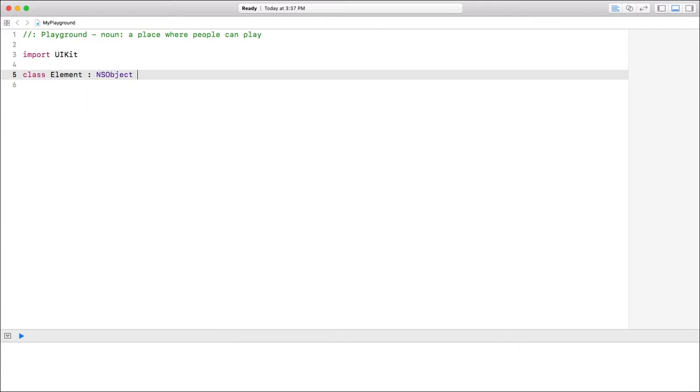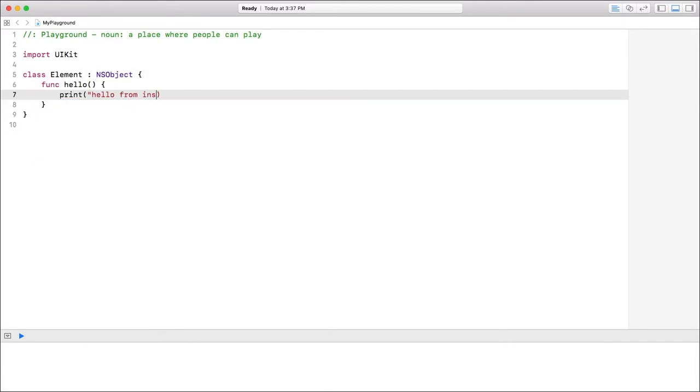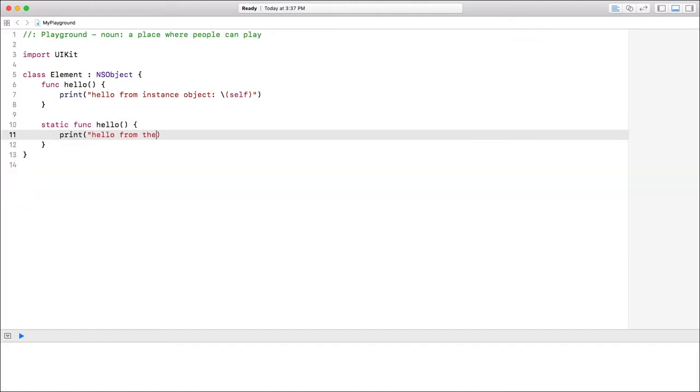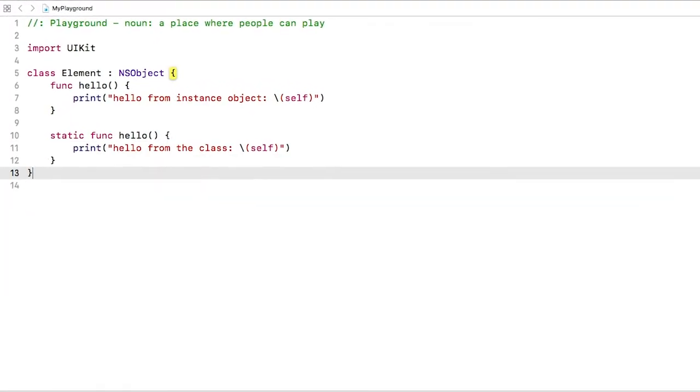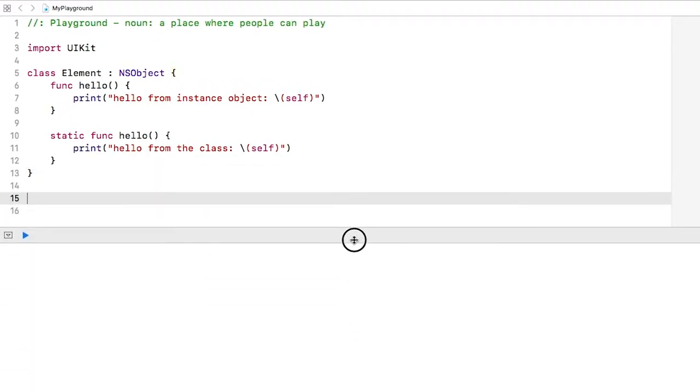I'm going to jump in a playground real quick and create a simplified version of our element class. I'll define two functions named hello. One will be marked static and the other will not. Let's look at the different ways you call these functions.